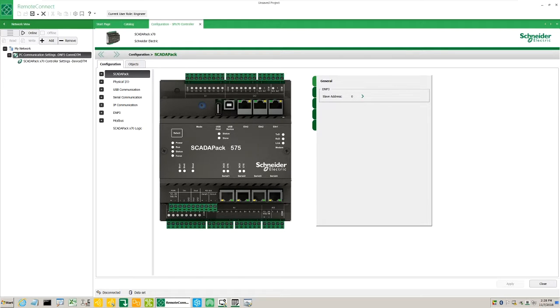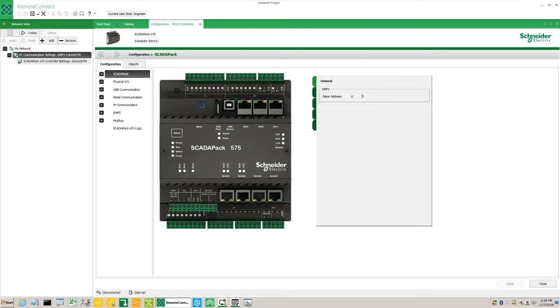Connect the ScadaPack X70 USB controller port to the PC using a USB type A to B cable. On the first connection, the Windows operating system will automatically install the ScadaPack X70 driver.